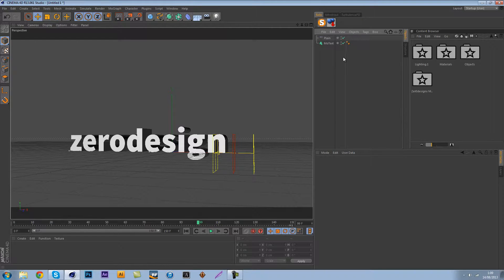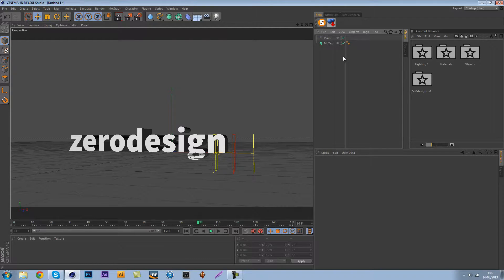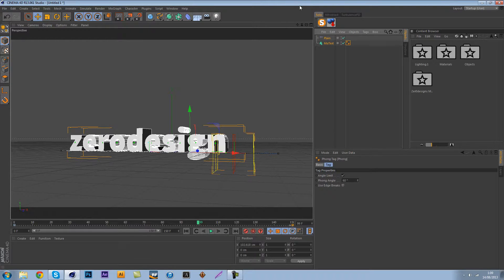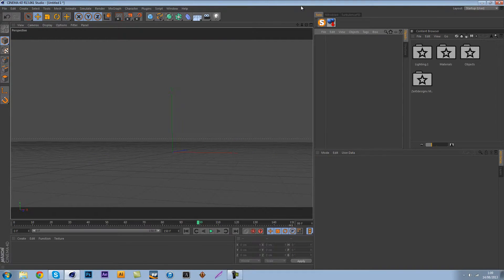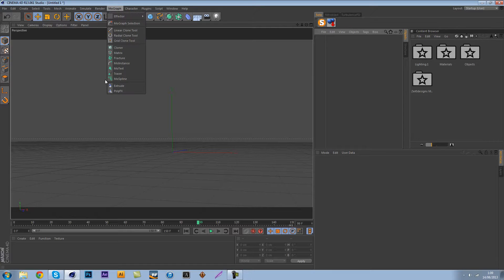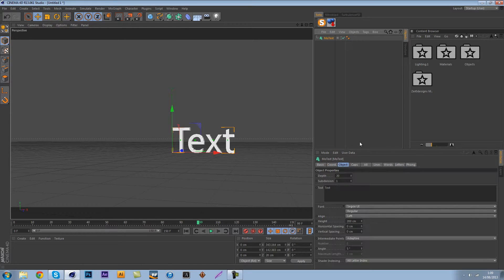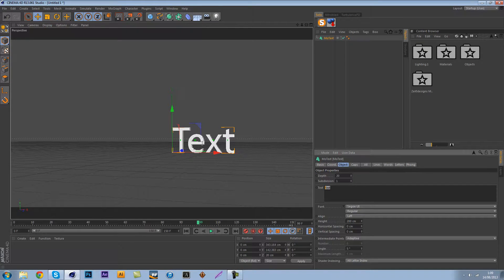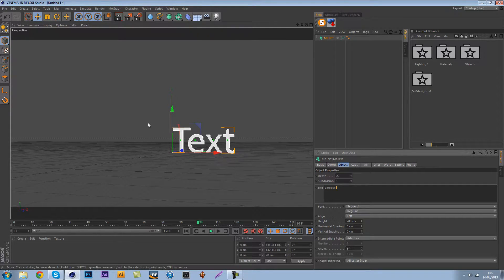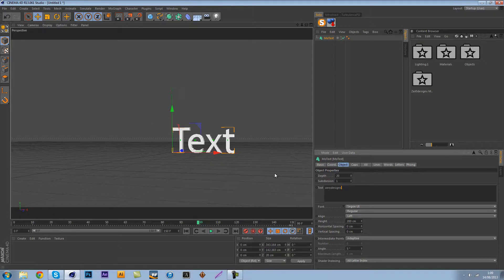But that's not what this tutorial is about, so let's just get started by starting with a plain project. What we first want to do is create our text.